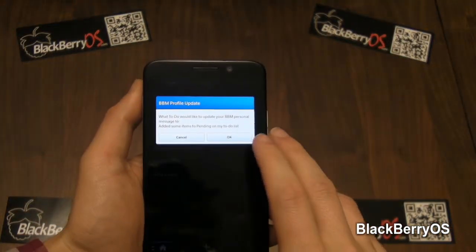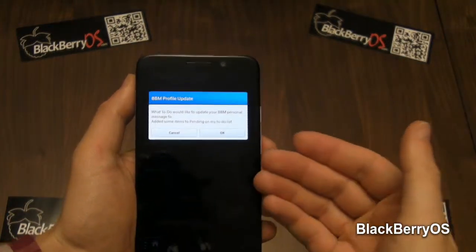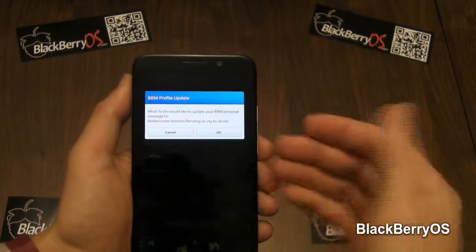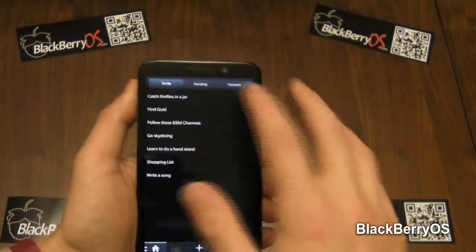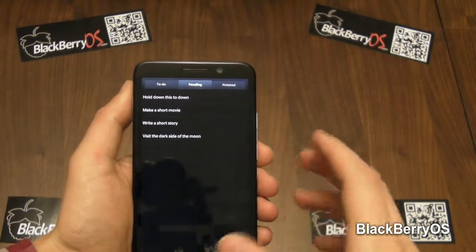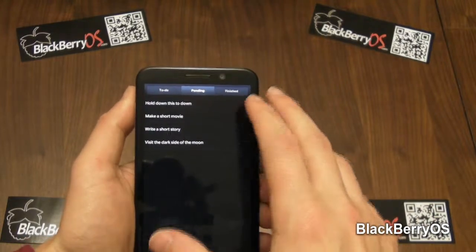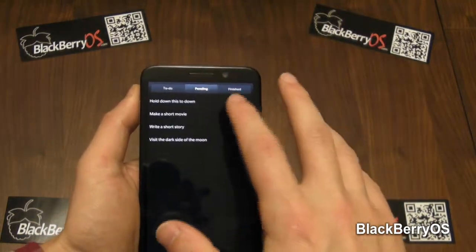This is also BBM connected, so it will allow you to update some messages on your BBM profile. If we go to pending, we can see our new items are there.